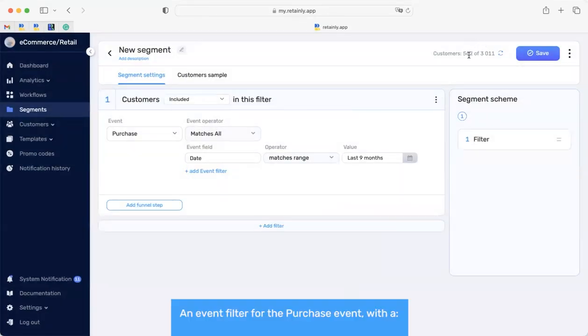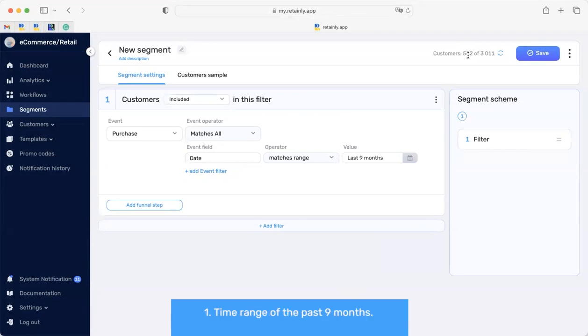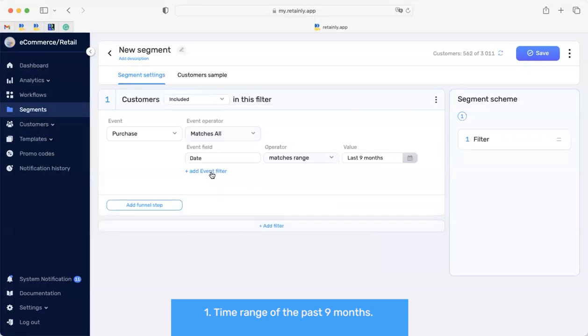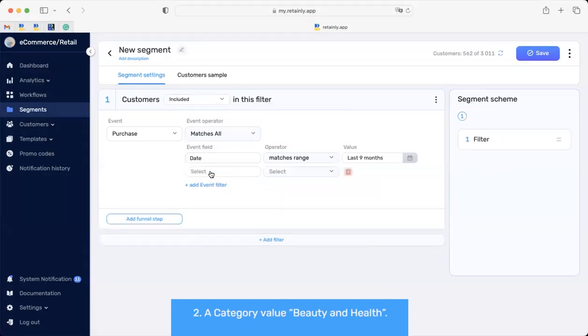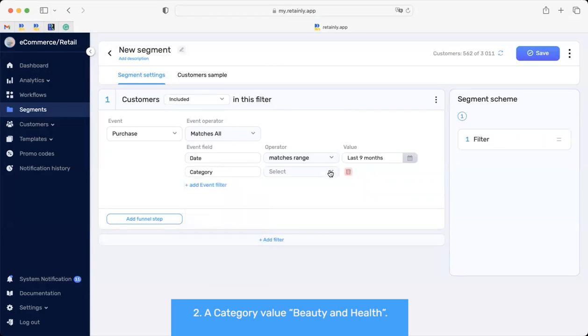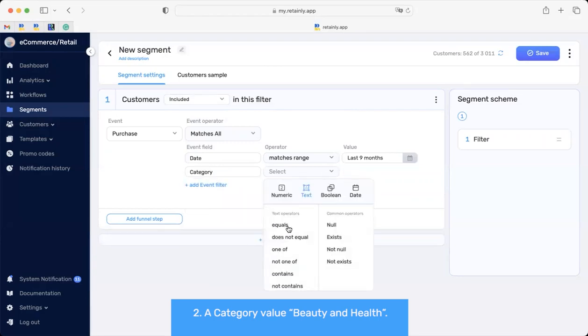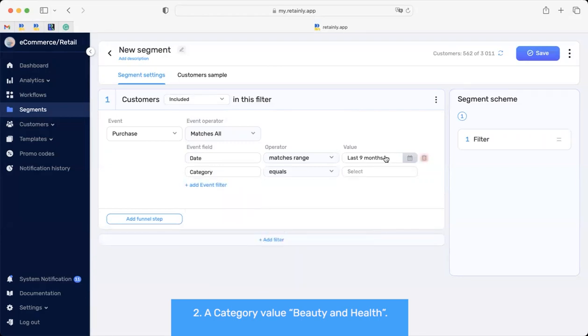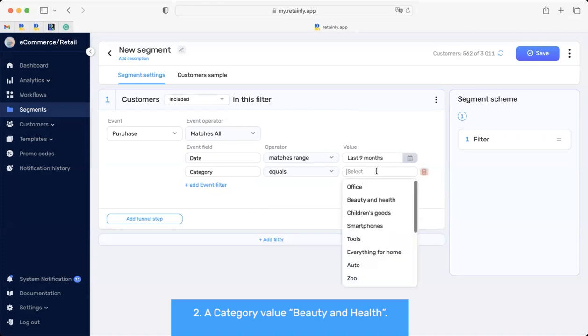As we can see, we have 562 customers who had made at least one purchase in the last 6 months. And the second event filter would be category Beauty and Health. So, we are choosing the category field that equals Beauty and Health.